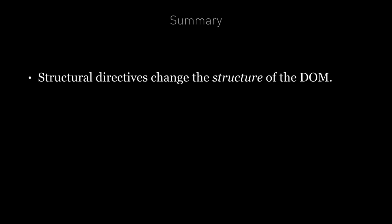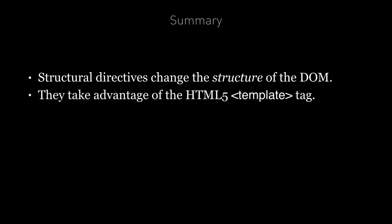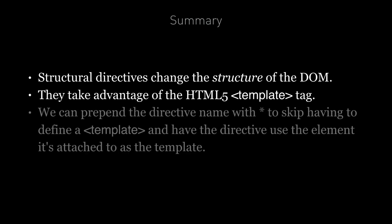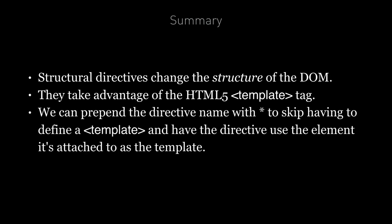In summary, structural directives are a type of directive which change the structure of the DOM. They take advantage of the HTML5 template tag to define the element they want to insert into the DOM. We can prepend the directive name with star to skip having to define a template and have the directive use the element it's attached to as the template.